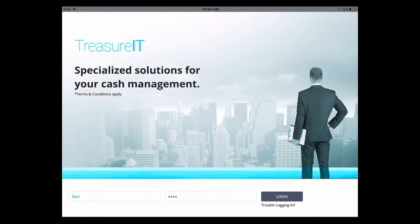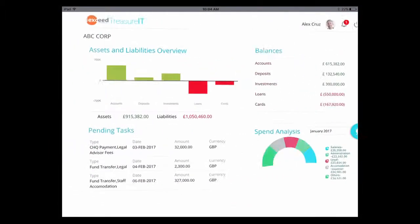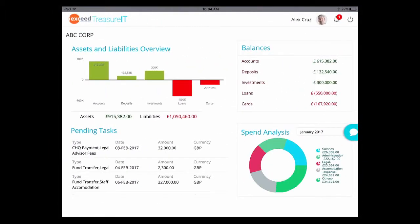We are super excited to present the Absalon corporate treasurers app. So here I am — let's say I am the treasurer of a company called ABC Corp — and when I log in, I see all my assets and liabilities, all my investments, whatever relationship I have with the bank.